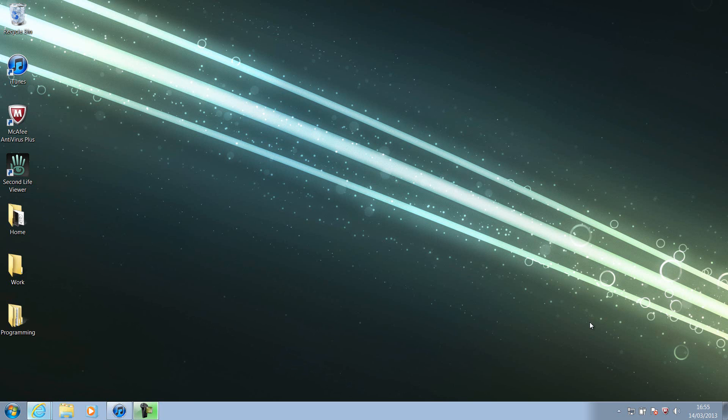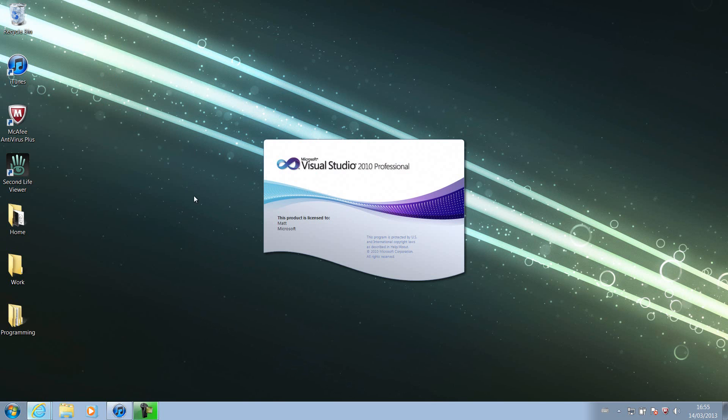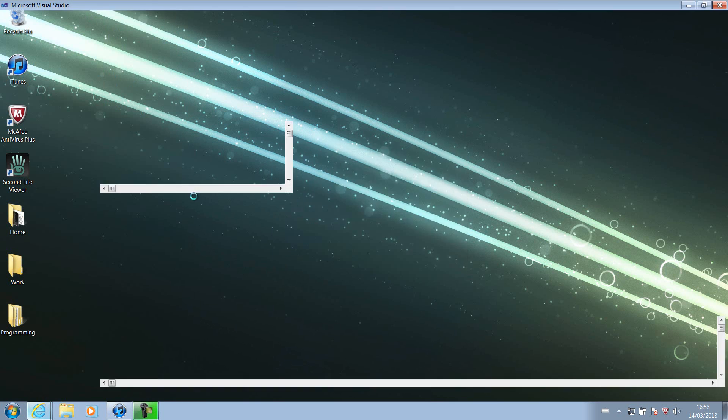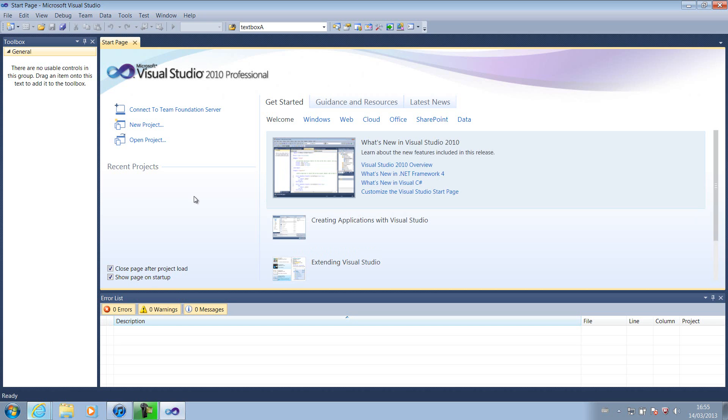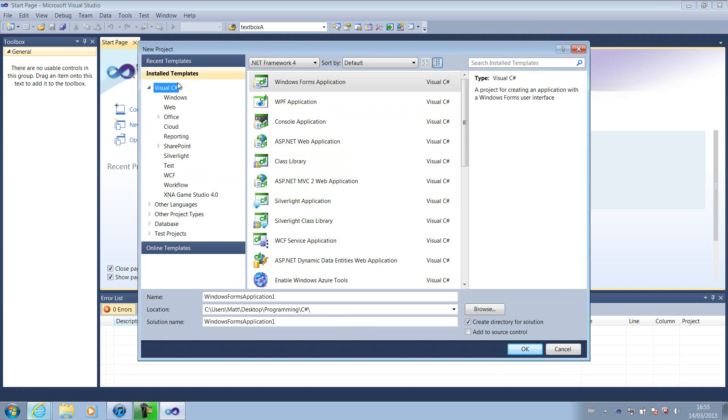Anyway, on to the actual tutorial. Start up your Microsoft Visual Studio - I'm using Visual Studio 2010 Professional. You might be using the Express depending on whether you've bought it or not. Like I said, this will work with Visual Basic or Visual C Sharp or any of the languages, but I'm going to be doing it in C Sharp this time.